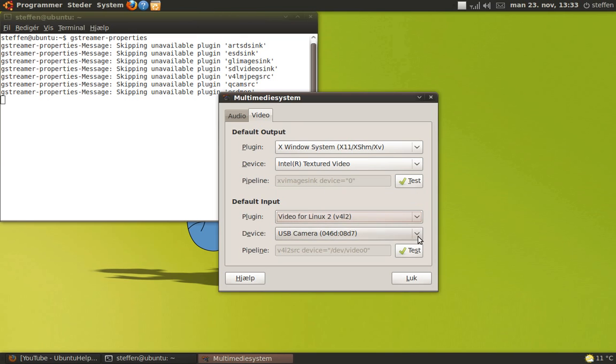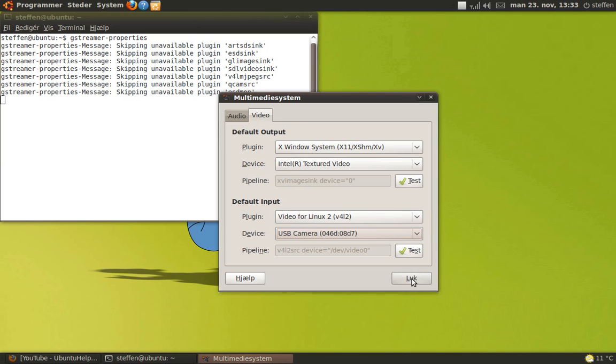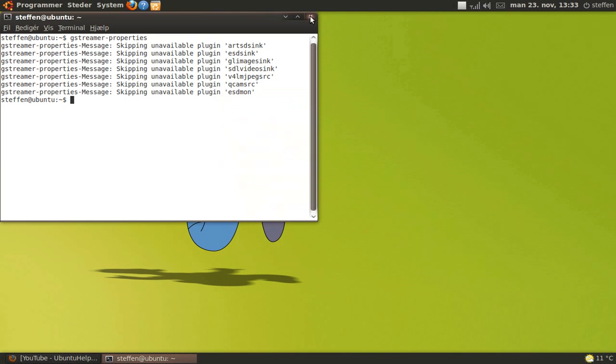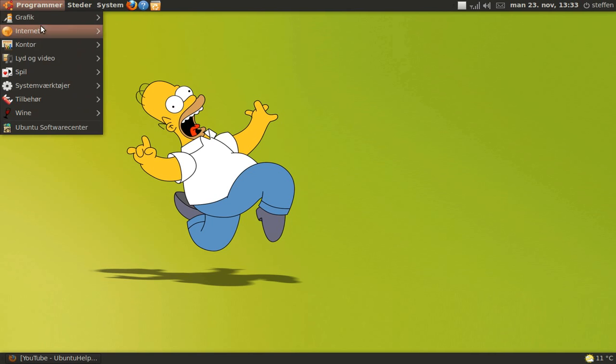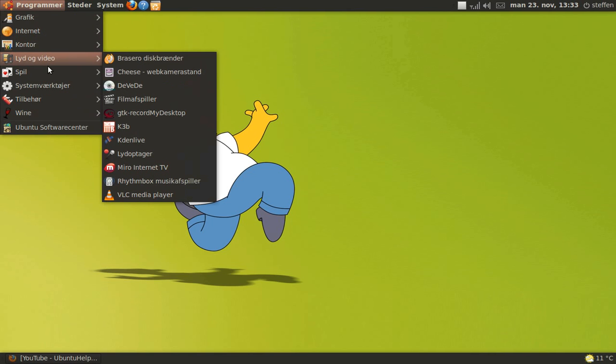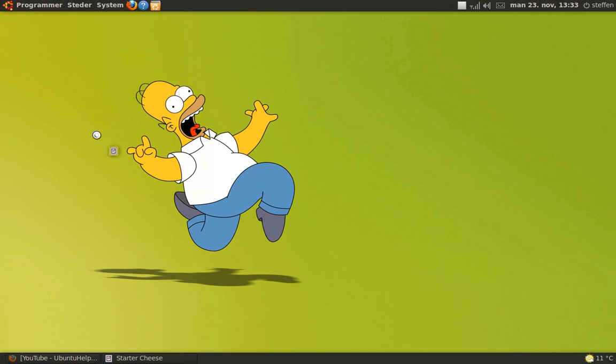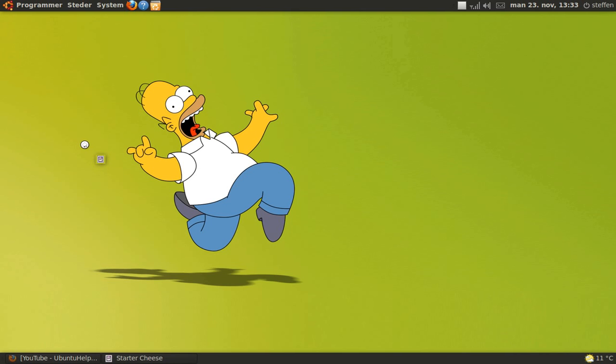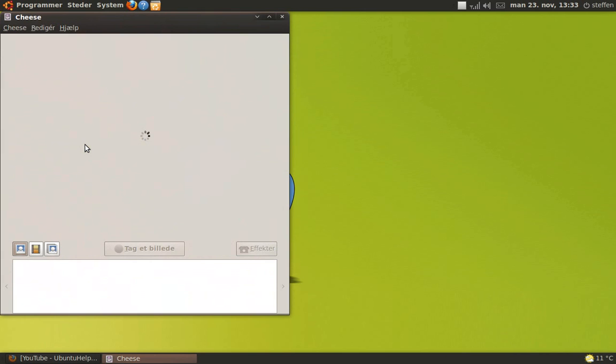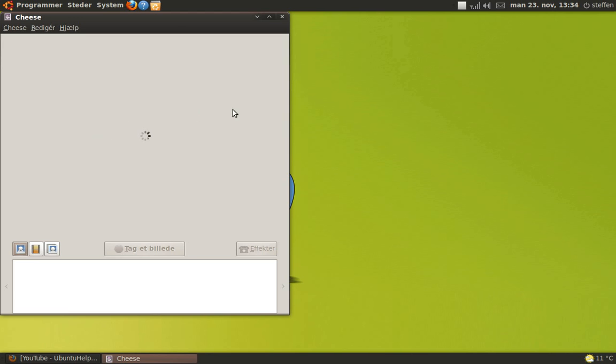And go to Cheese. It doesn't lag anymore.